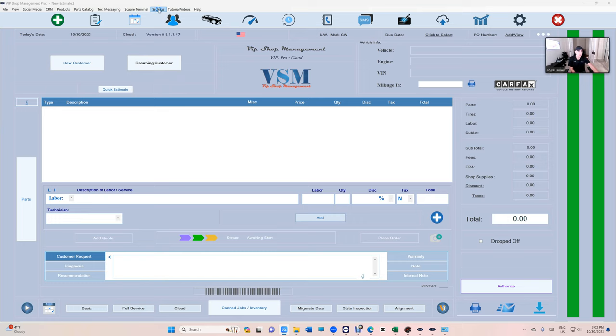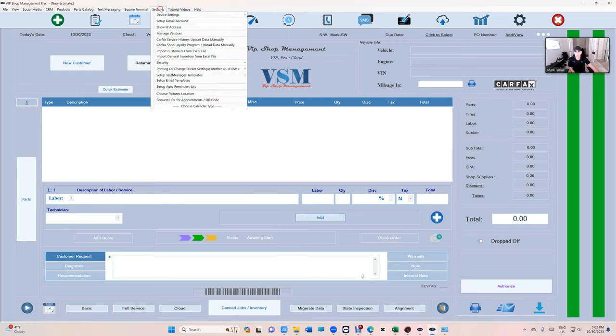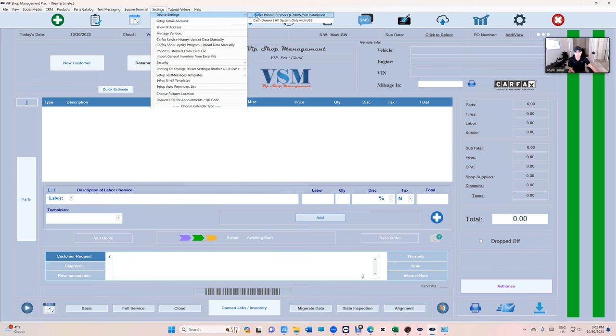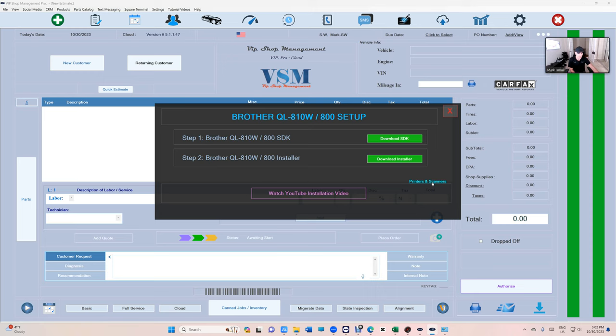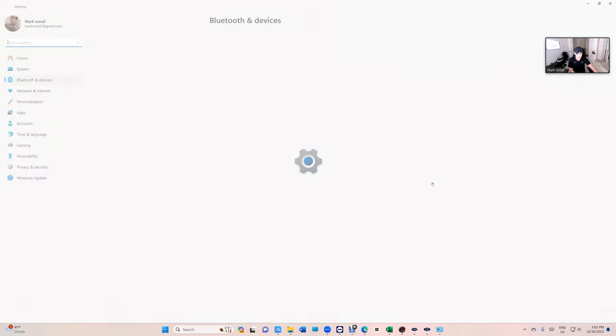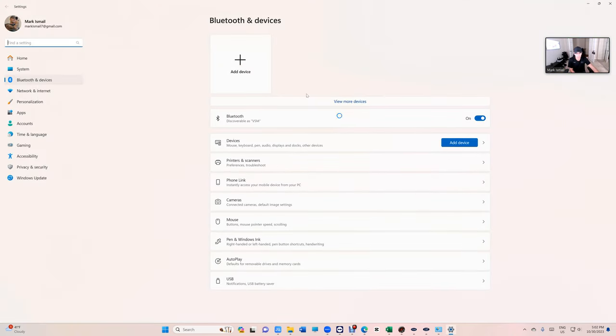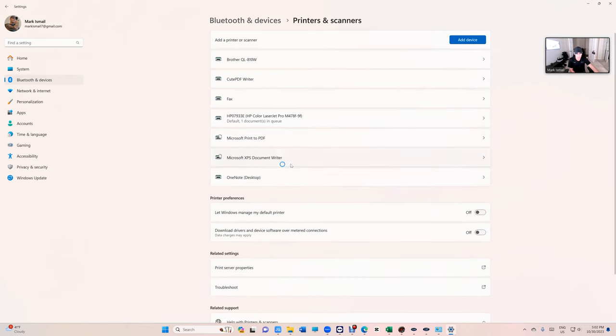We're gonna click on Settings, then Device Settings, then VIP, and then Sticker Printer. Before we even do step one and step number two, I need you to go to Printers and Scanners. Click on here, and if you have Windows 11, click again on Printer and Scanners. It's gonna bring you right here.